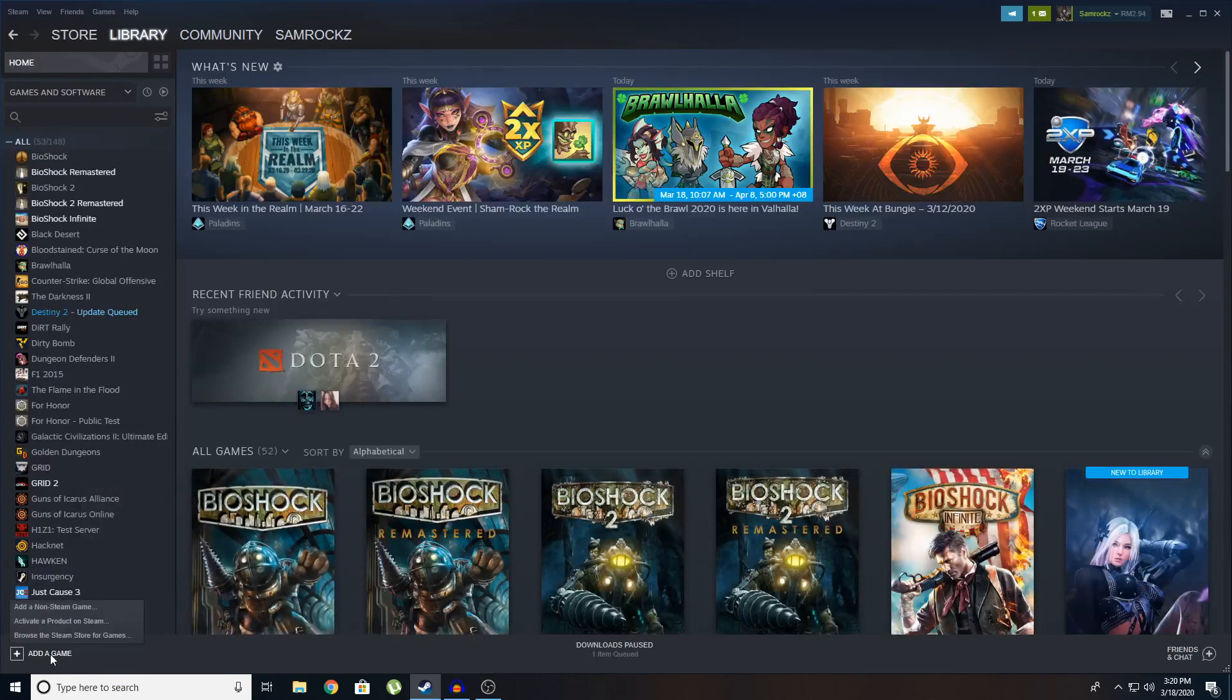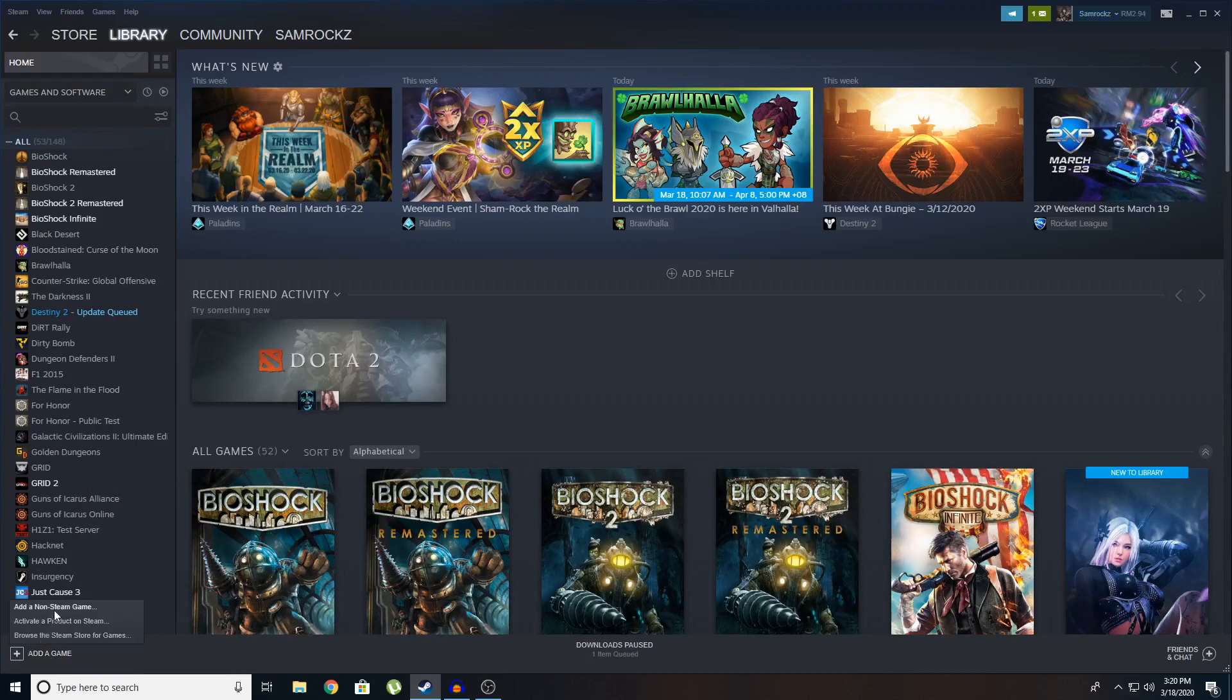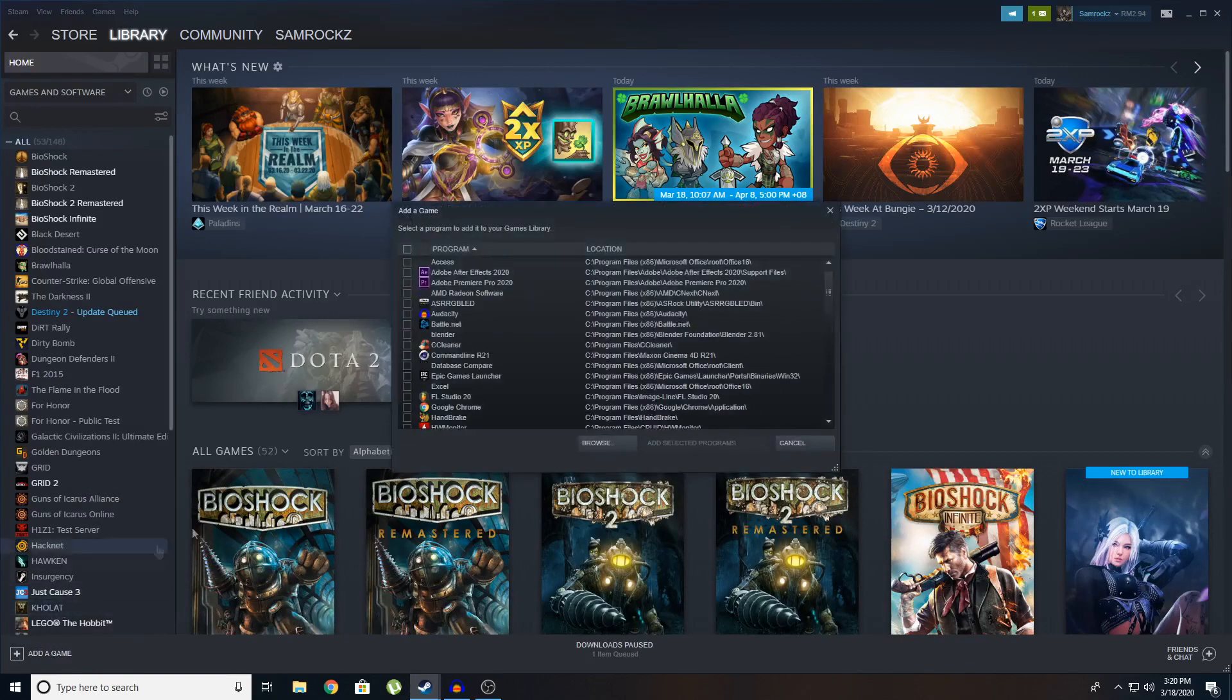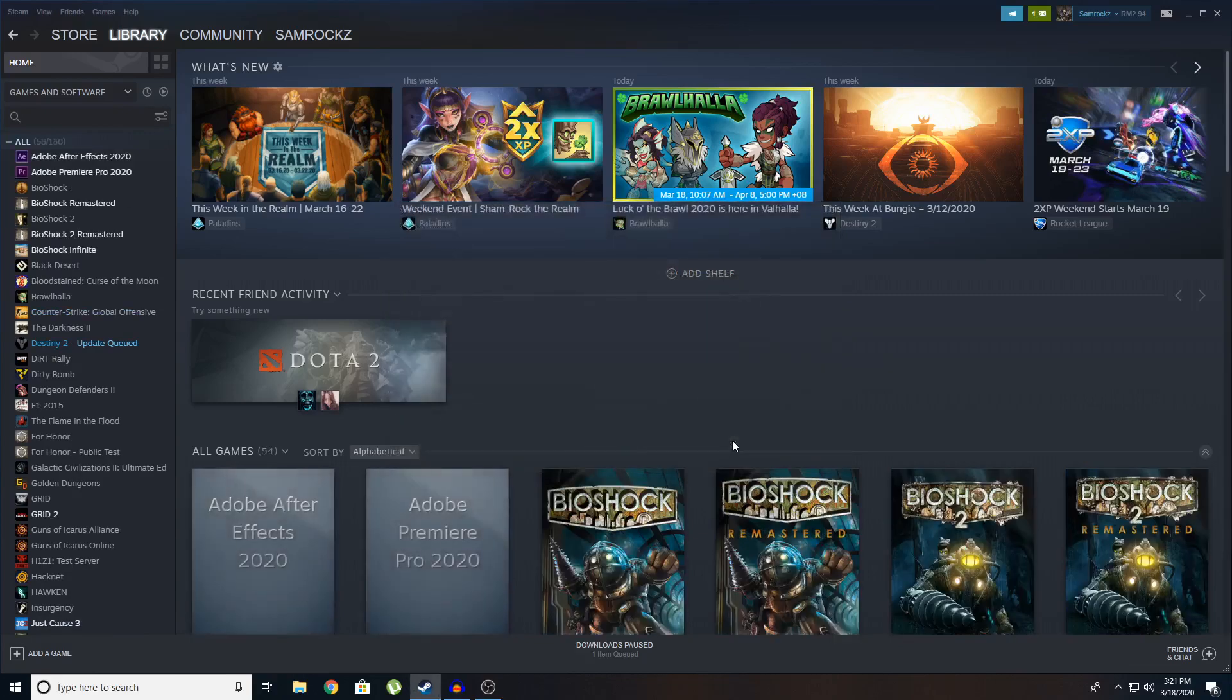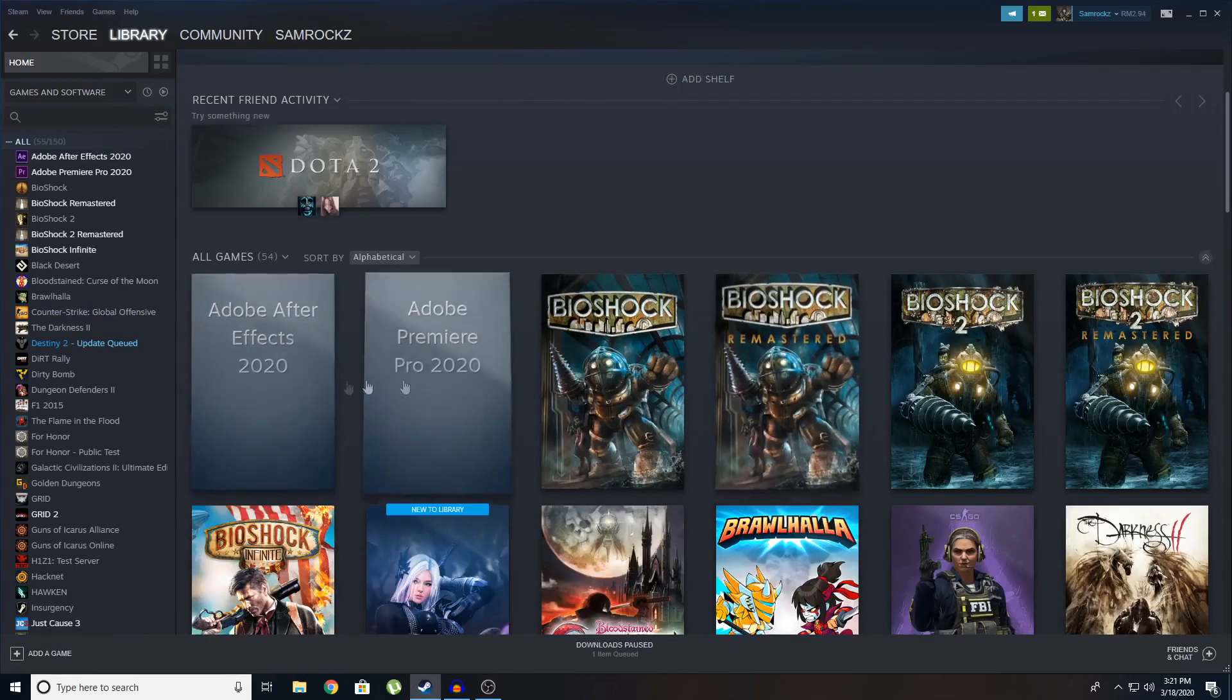You can even add a game, non-steam game. And you can add, just see, I'm going to add Premiere Pro and After Effects. You can click on add selected program. You can see they are here.